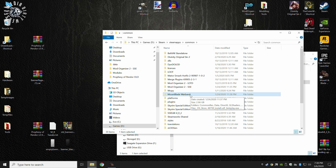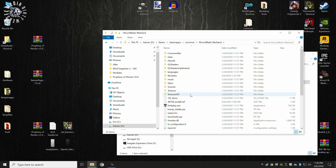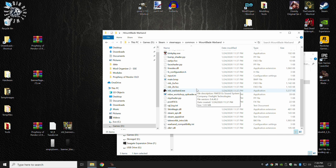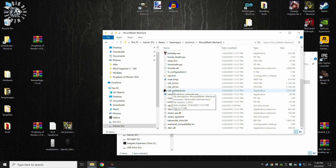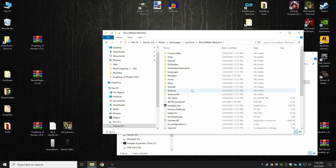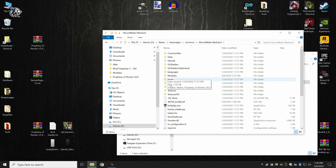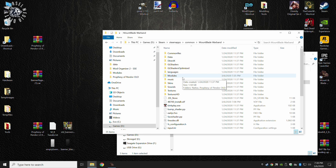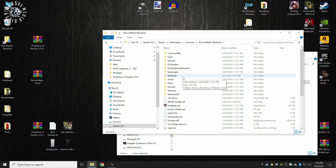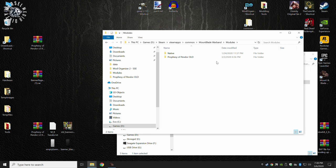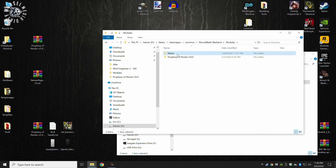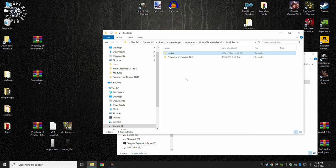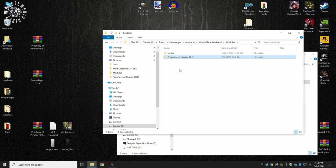When you open that up, you'll know you're in the right spot because there is the MB underscore Warband dot exe. This is the right place, this is the game's main directory. Now, you're looking for a folder called modules, and when you open that up, this is where your modules will be. This is Native, this is the base game, the vanilla game.